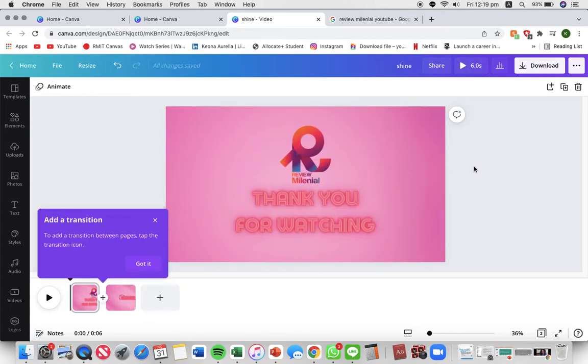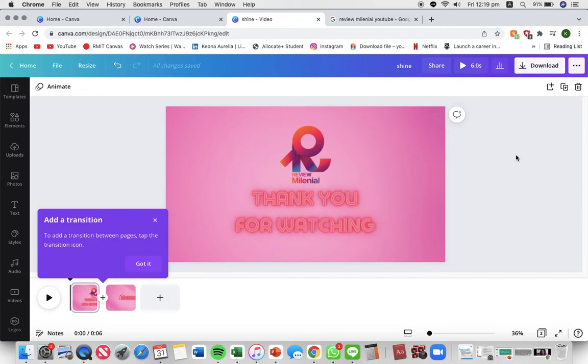So that is how you create an end card for your YouTube channel on Canva. Then you can just press download to download the video in mp4 and you can add that video into your YouTube channel.